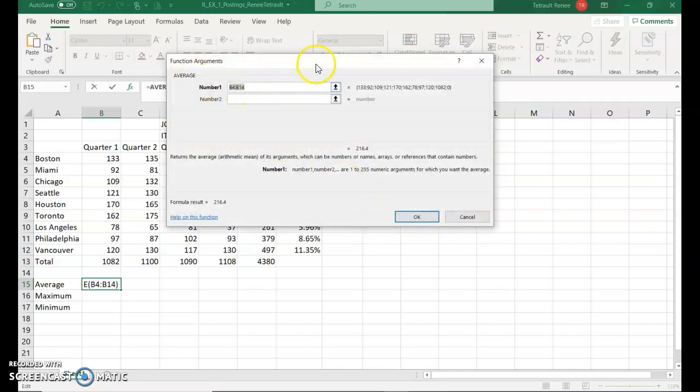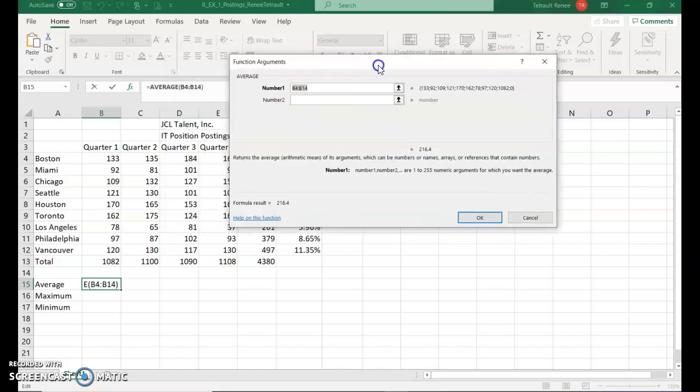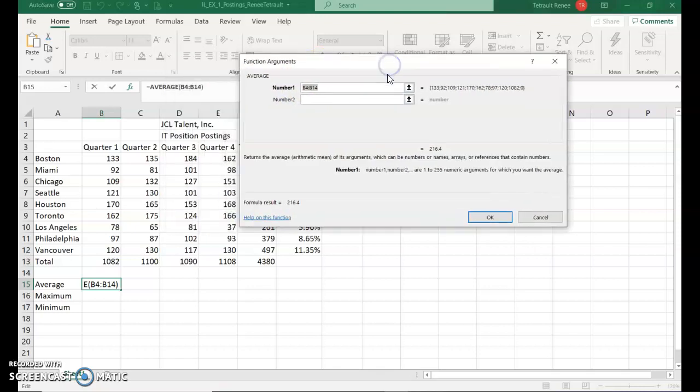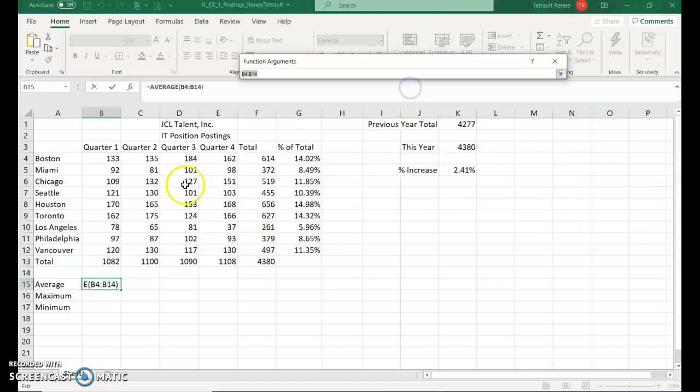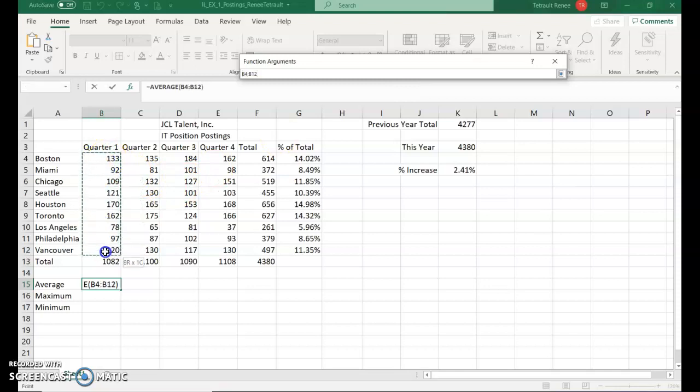For the number one, what we want to do is find out what the range is. You're going to click this collapse button. Then you're going to select the range. It's B4 through, remember not to take the total, B12. You can see it over in the B15.